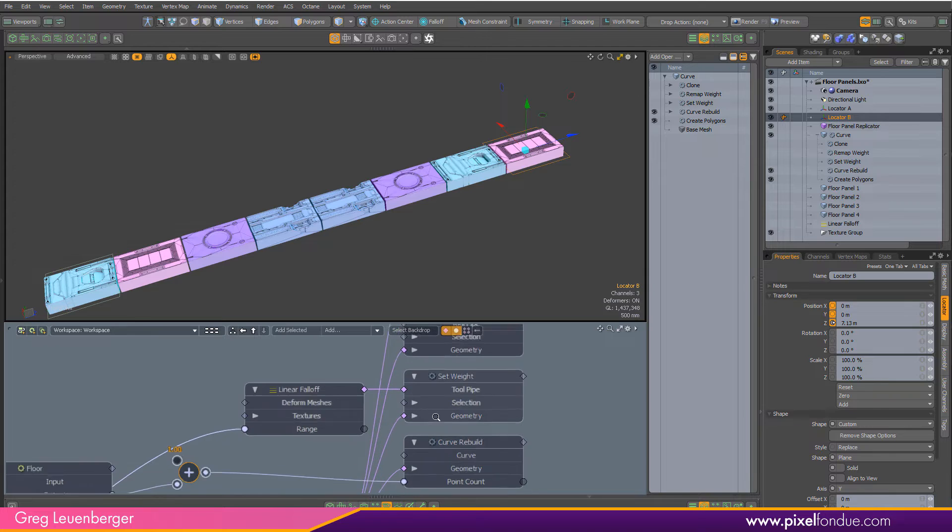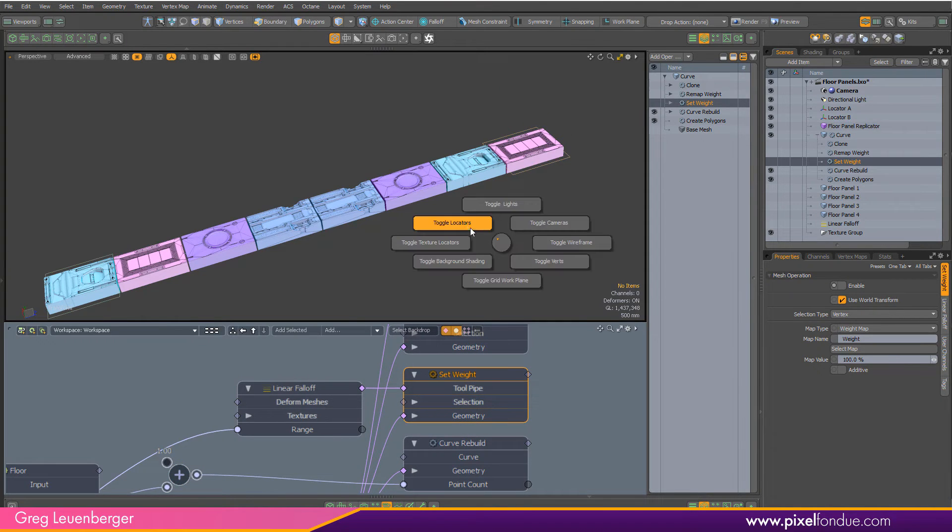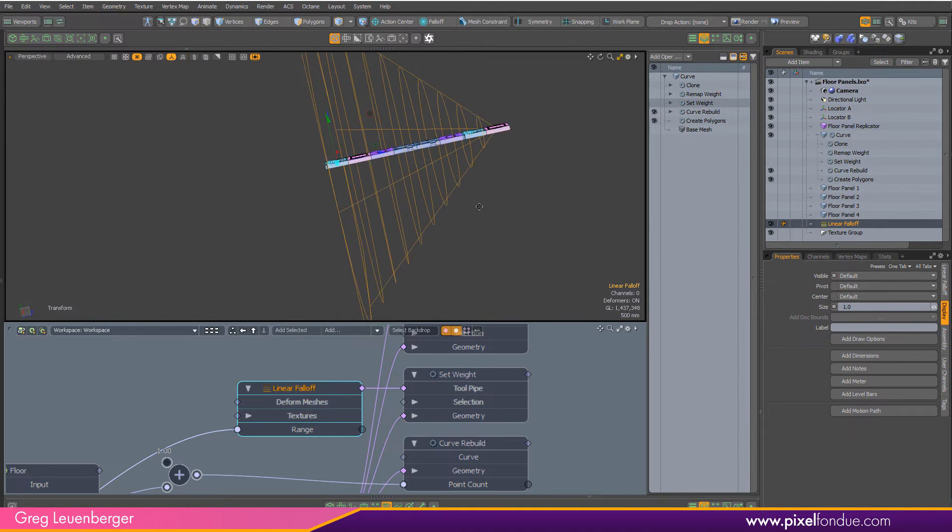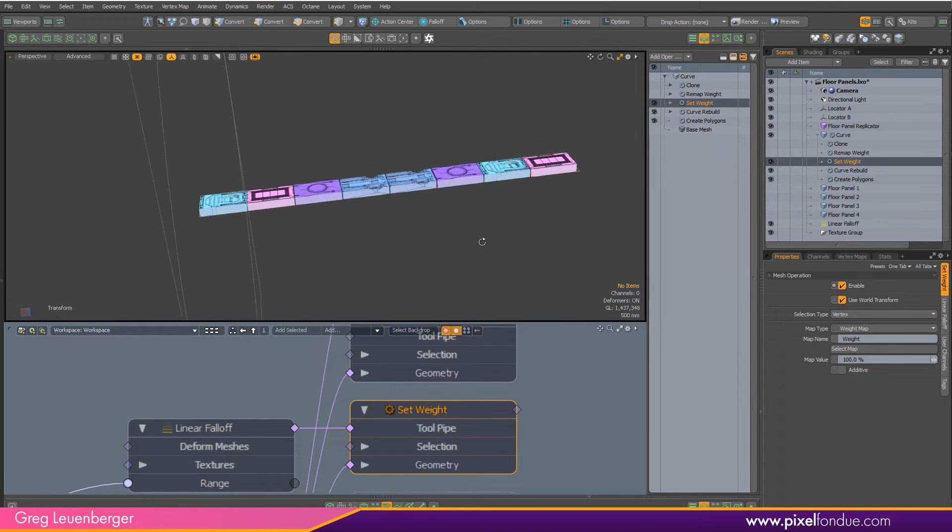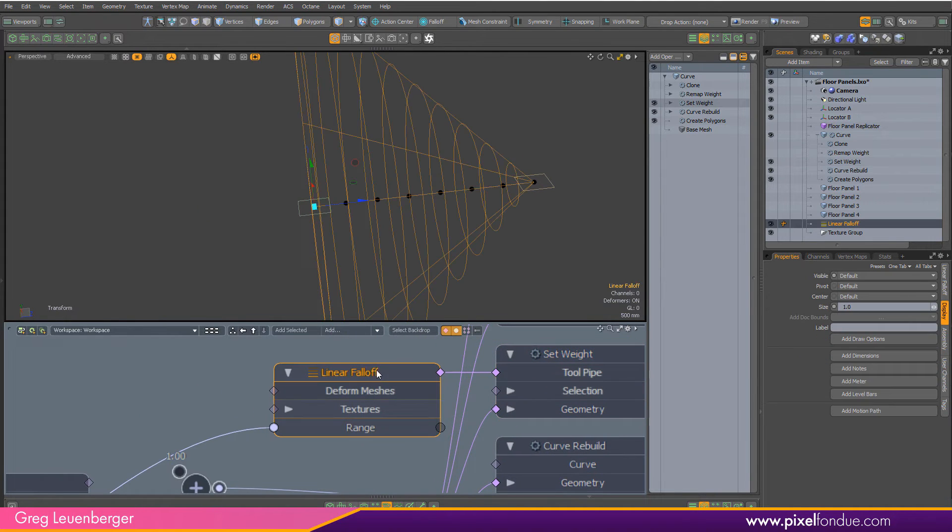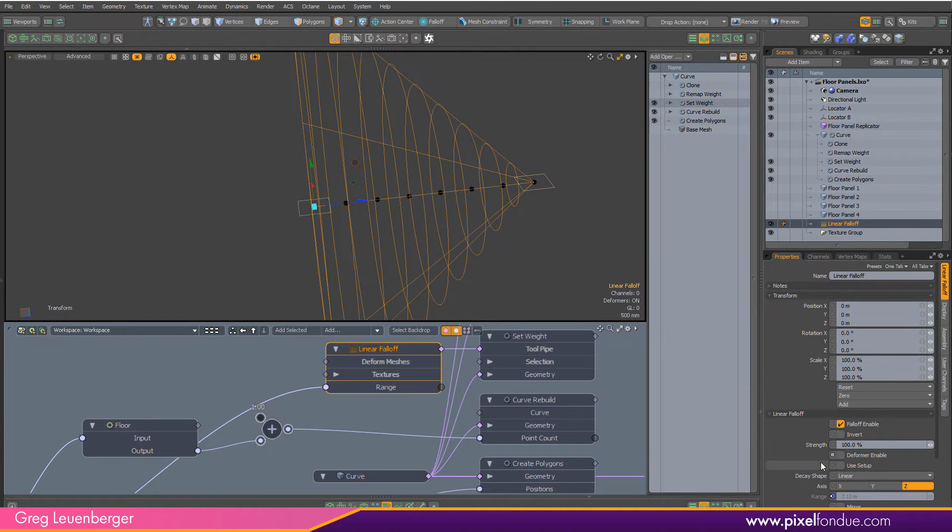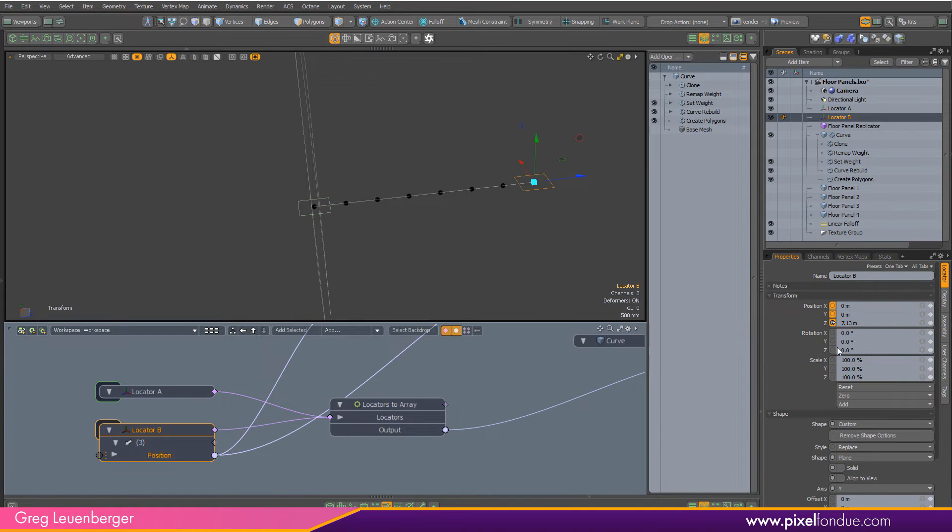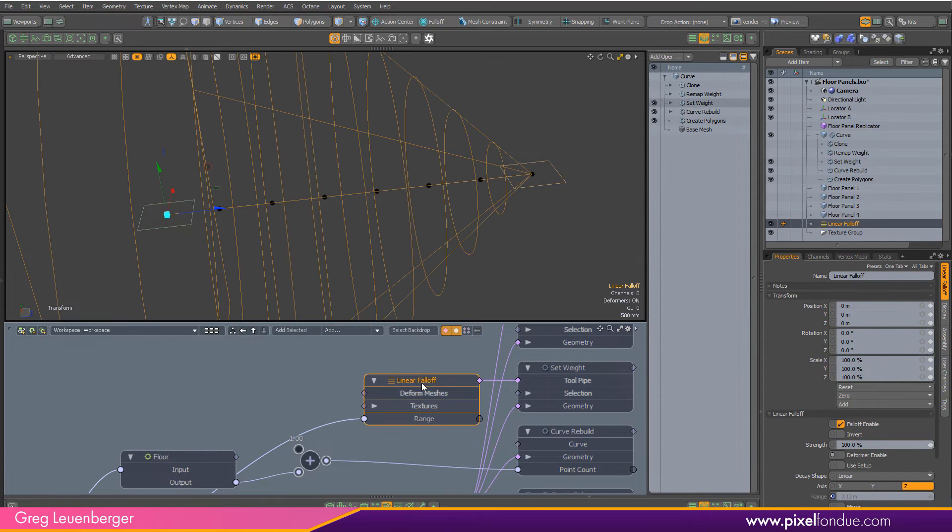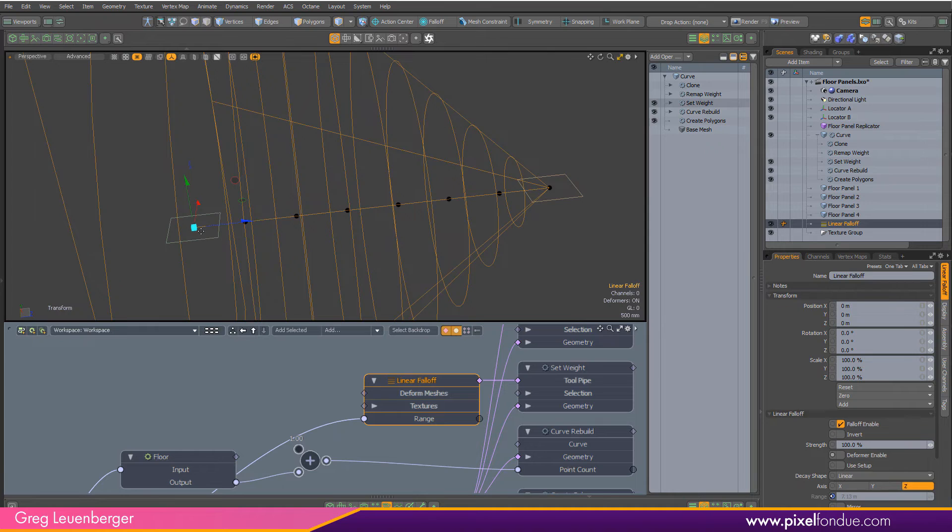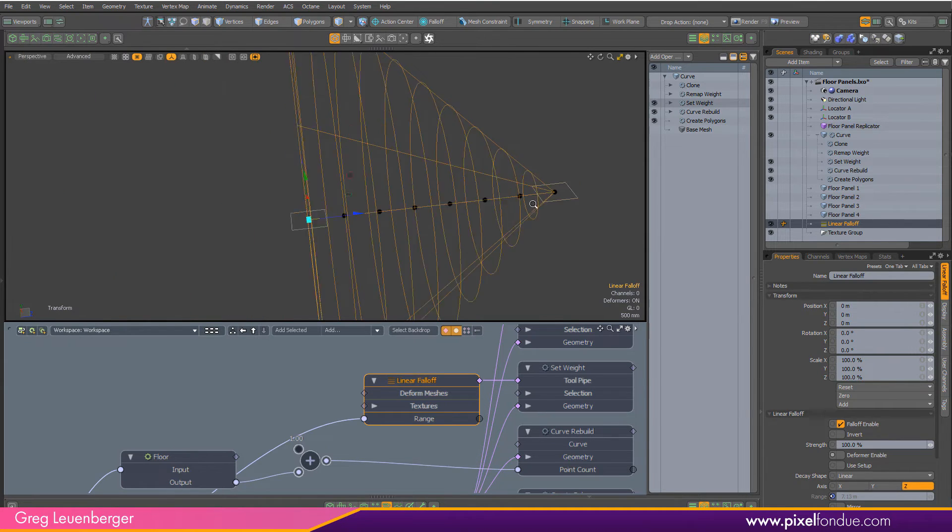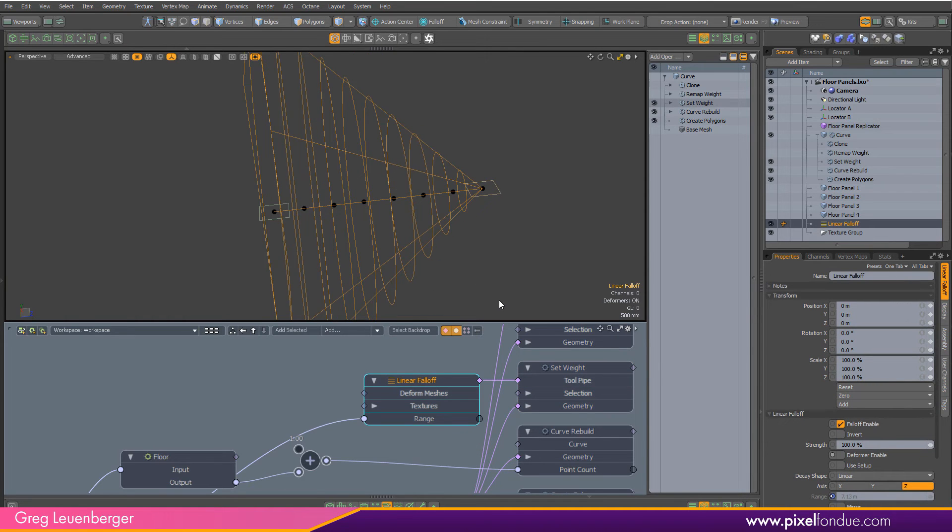I'm going to add a weight map to my curve. I'll turn on my linear falloff here so you can see it. This weight map is going to add a map value of 100% along this entire curve. All the vertices on this curve are going to get a weight map value of 100%, but I'm modulating that with this linear falloff. The linear falloff has a range channel, and I'm just pulling that from the position of this locator. Right now the position of this locator has a value of about 7.13 on Z, and that feeds directly into the range of our linear falloff. It gives us 100% on this first weight, then goes all the way down to zero on this last weight.